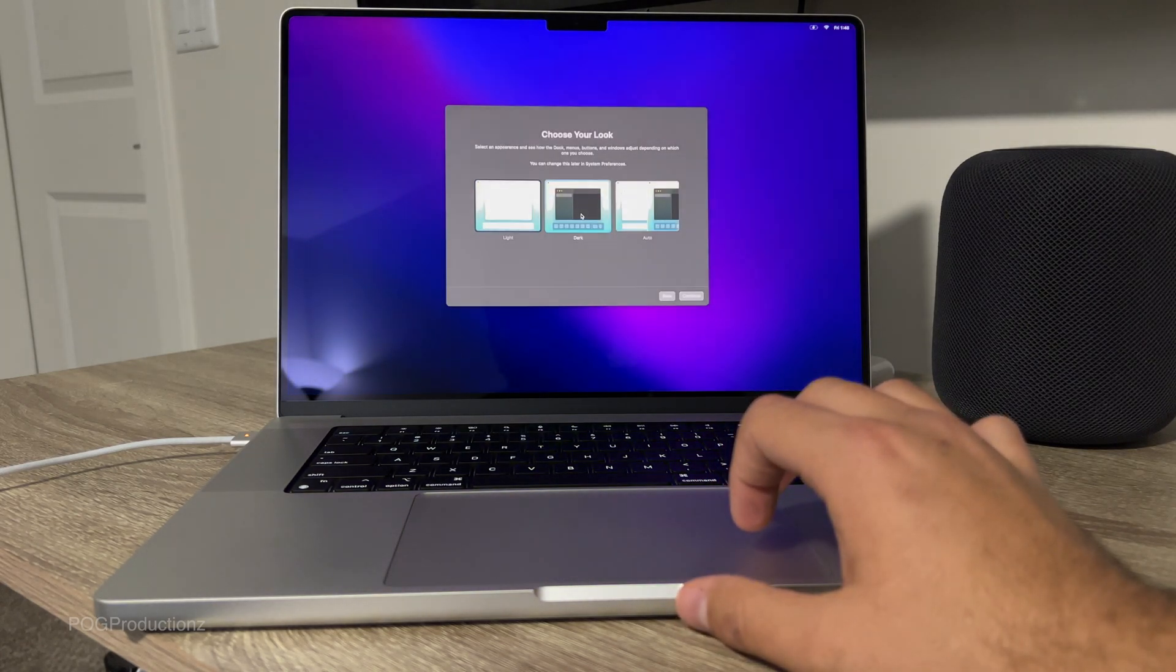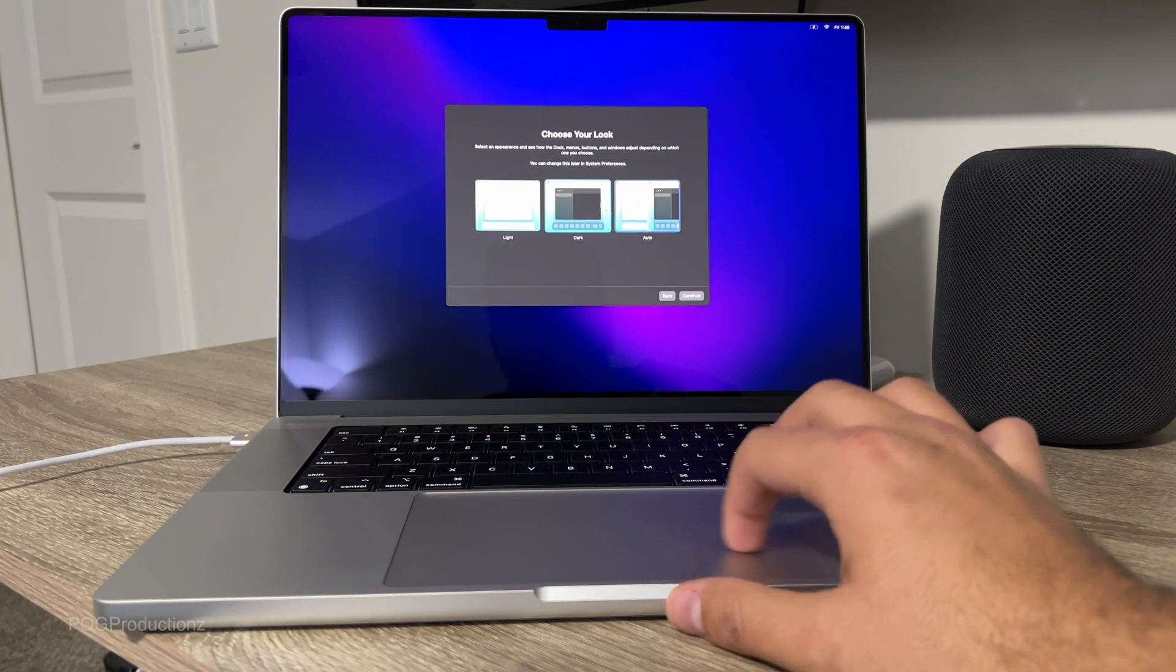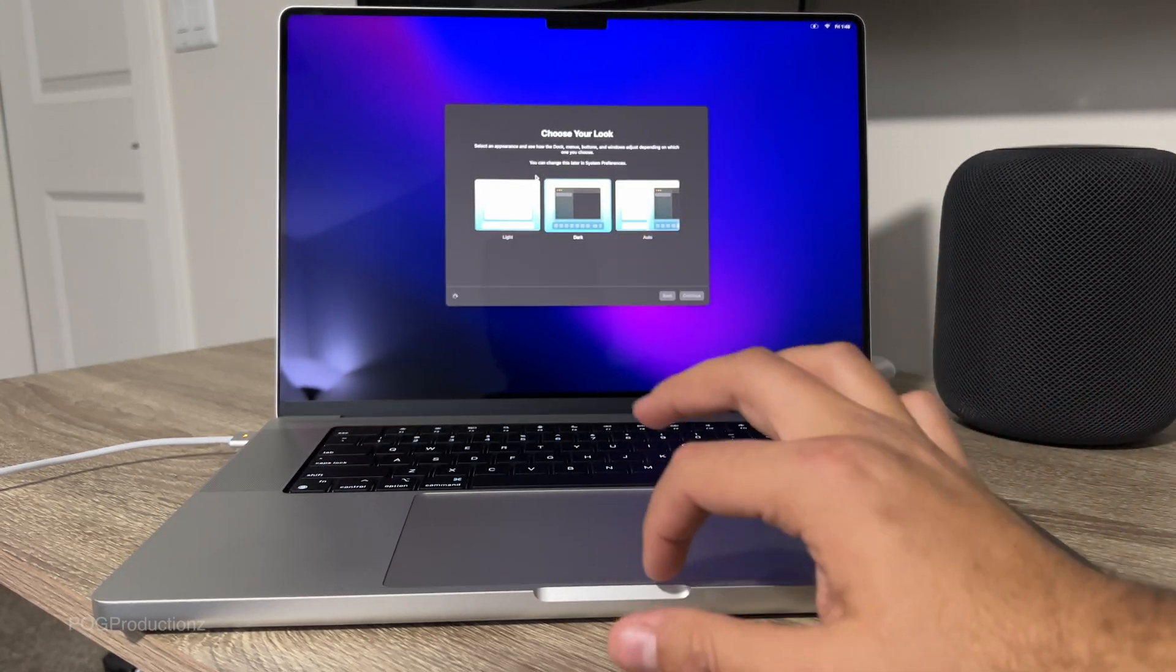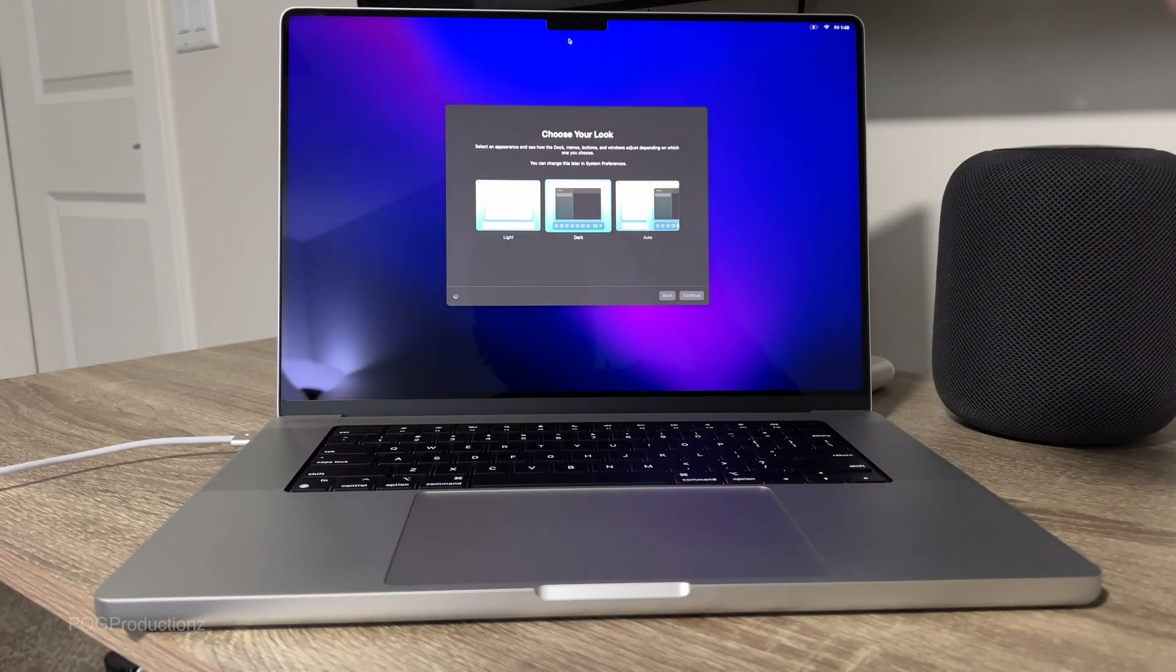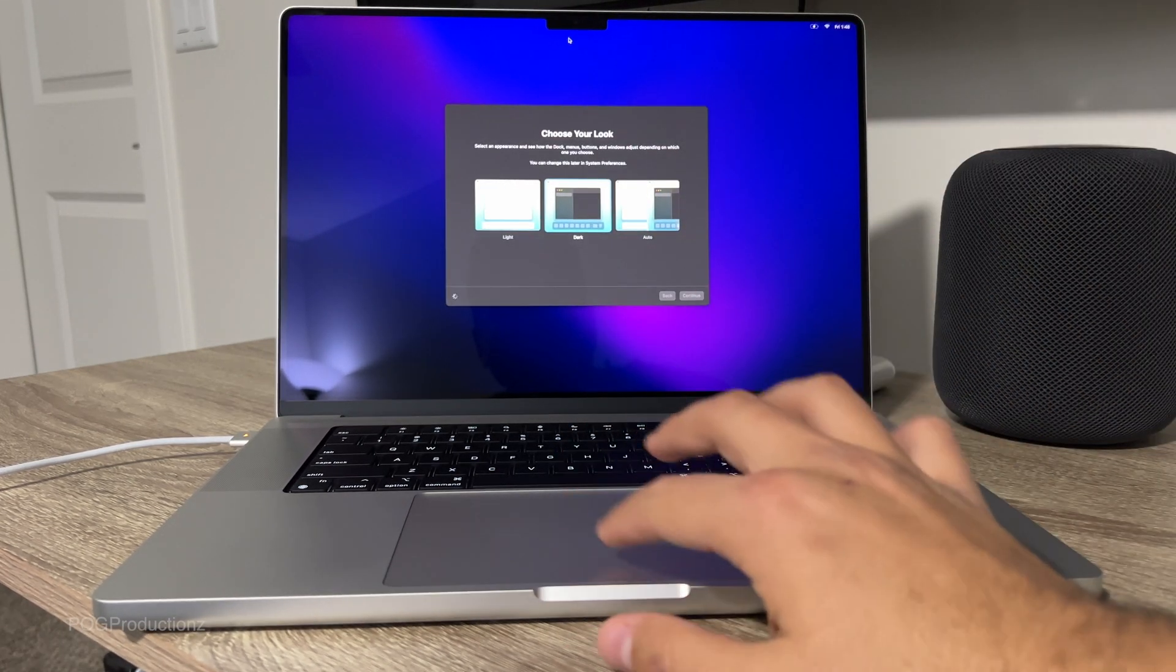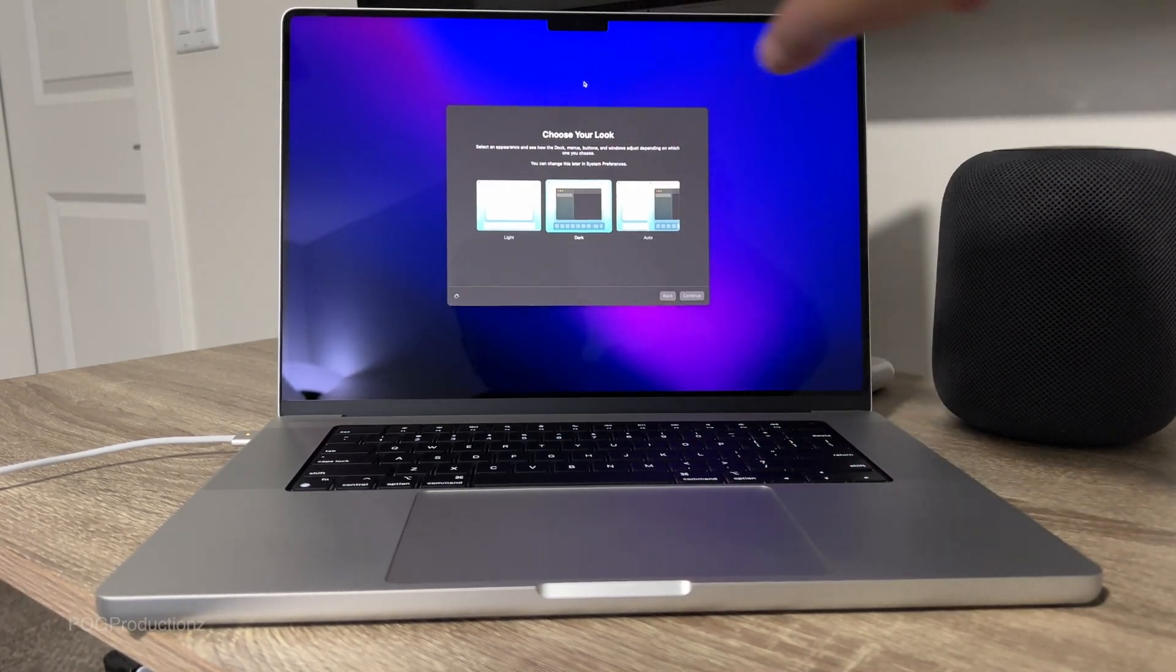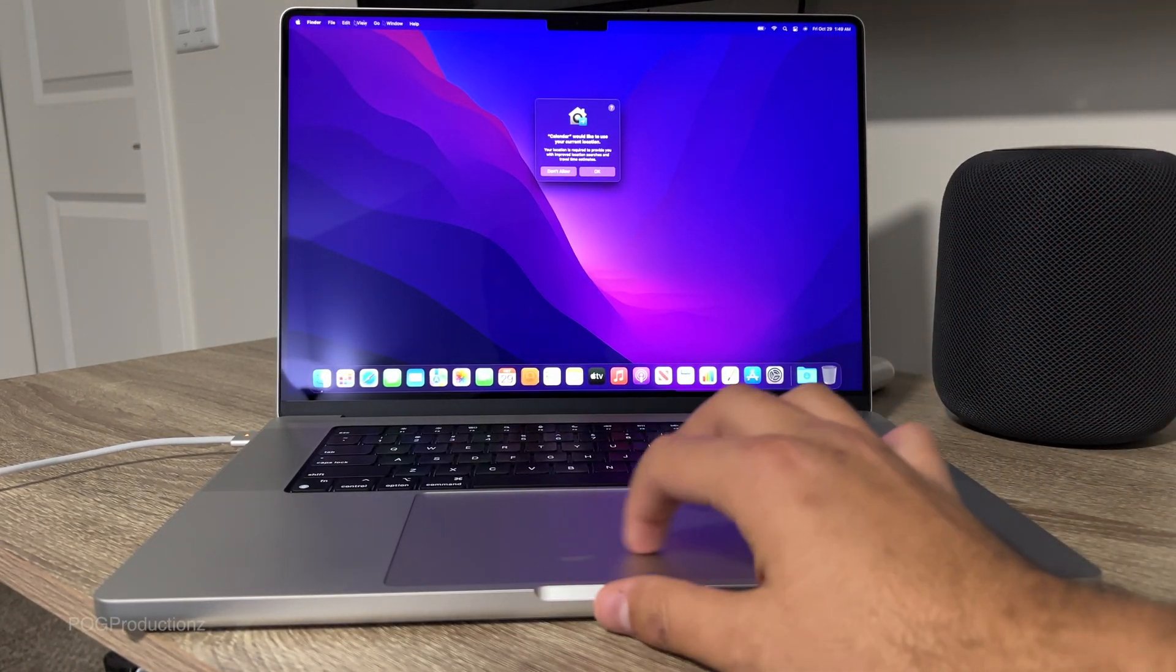I'm going to go dark mode or auto, whichever one you prefer. And since this whole setup, I haven't really noticed the notch. I just looked up and then noticed the notch. This is definitely going to be mixed with the bar over here.